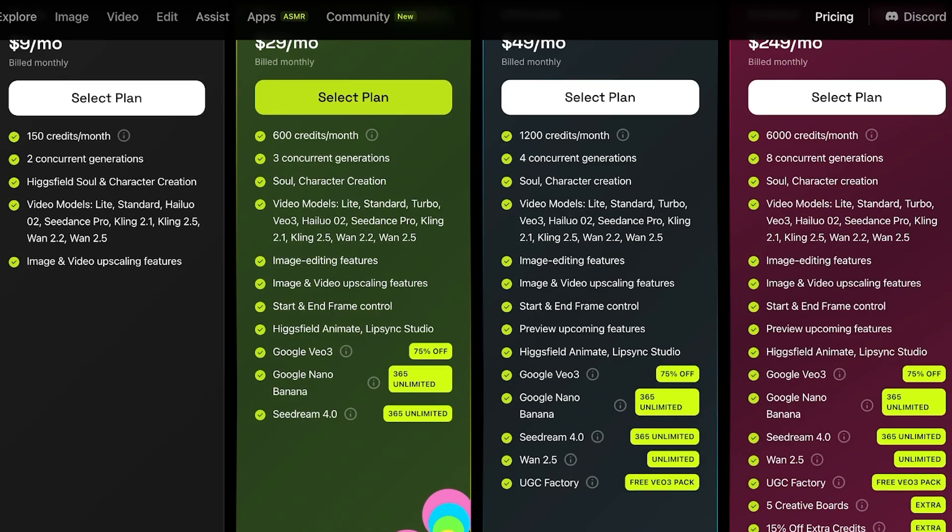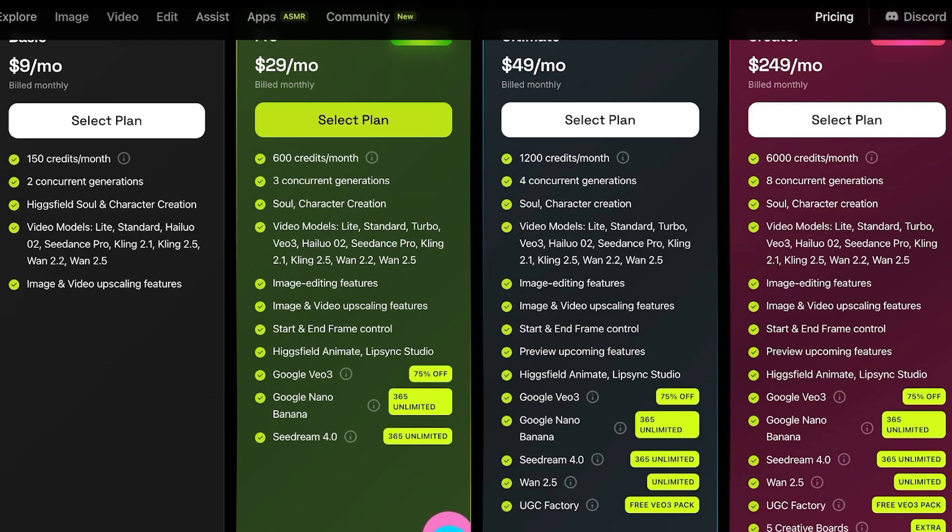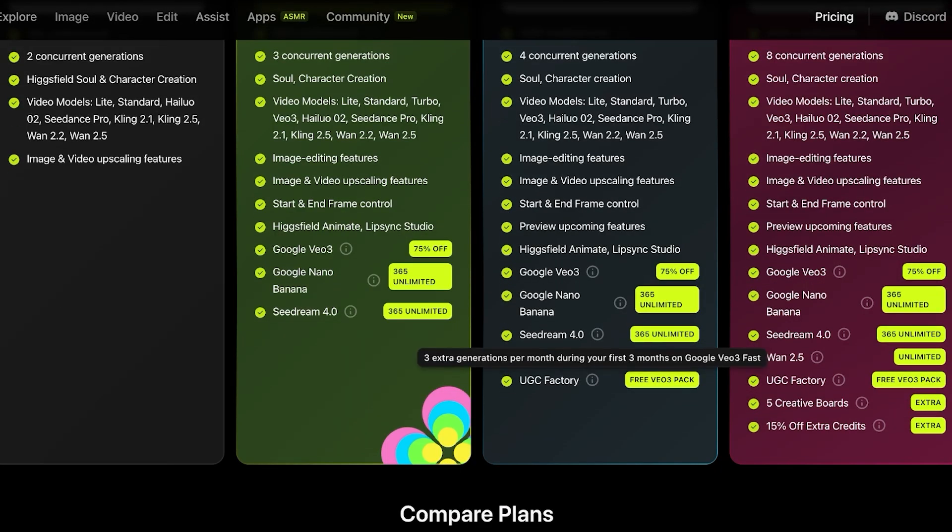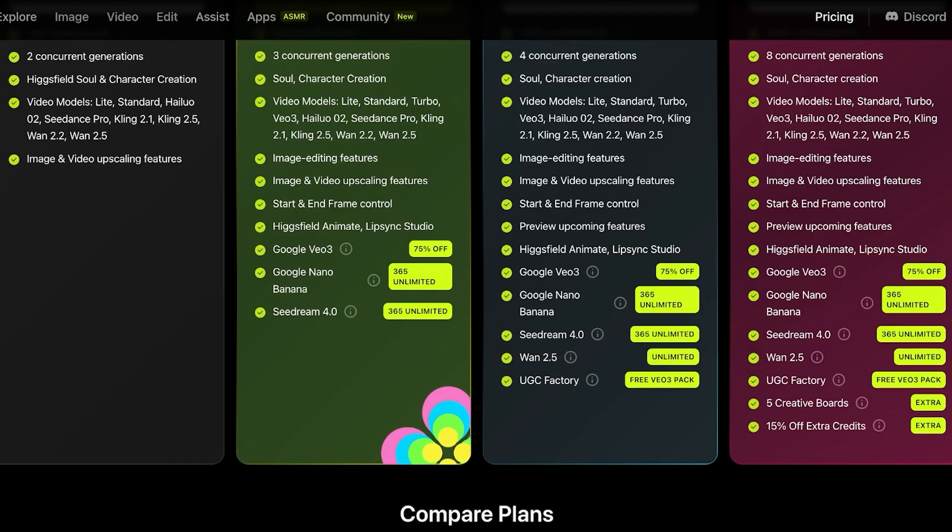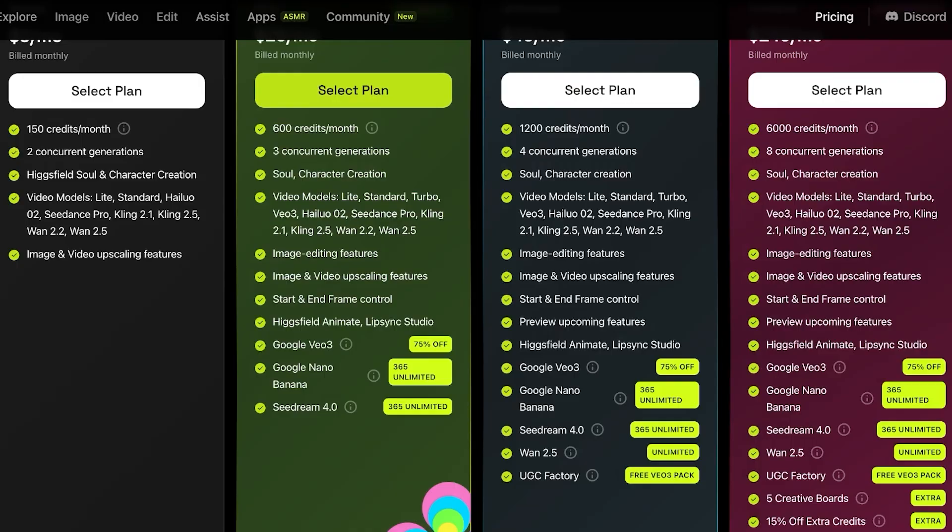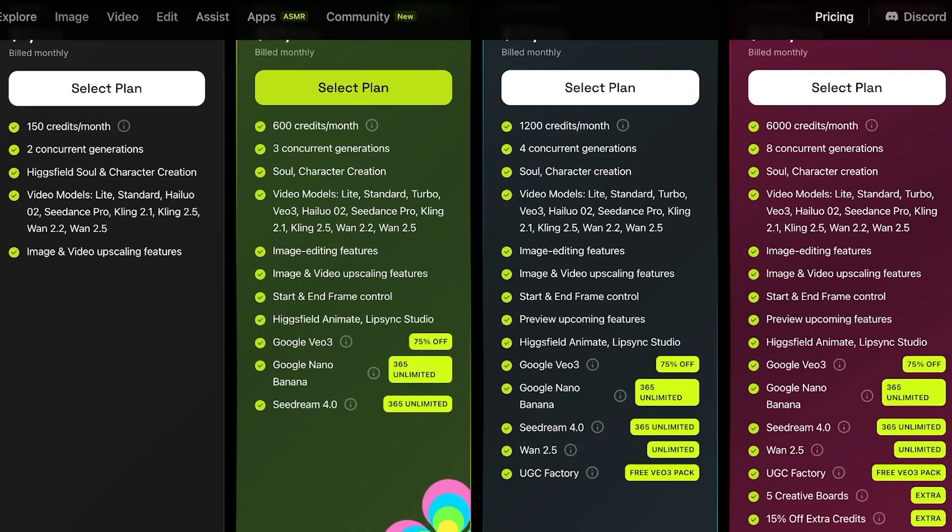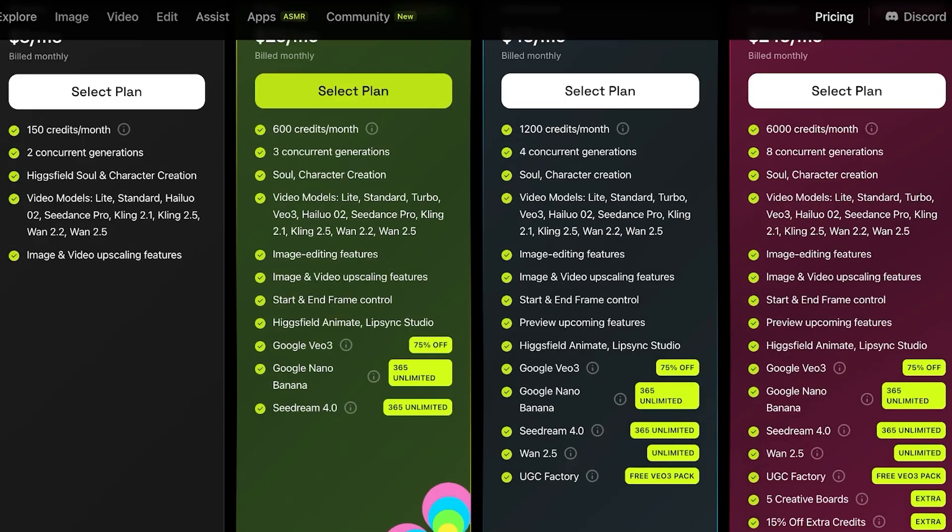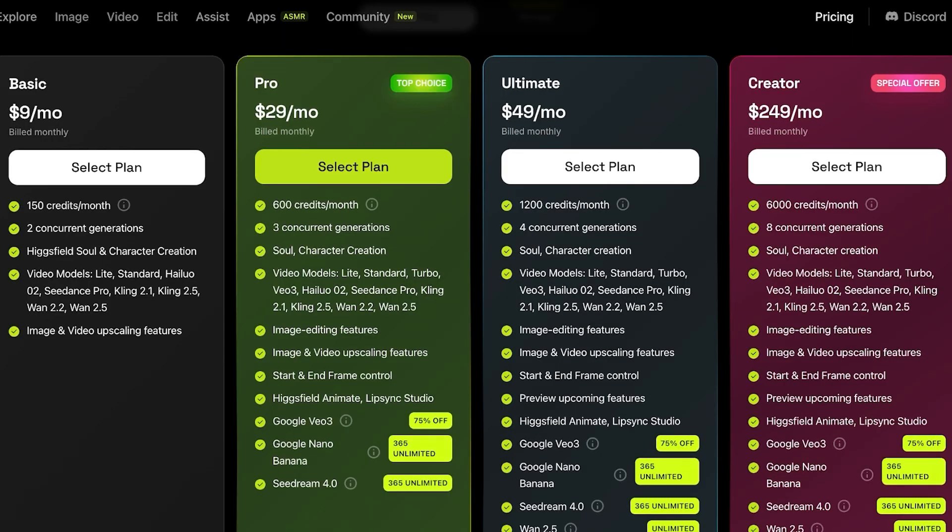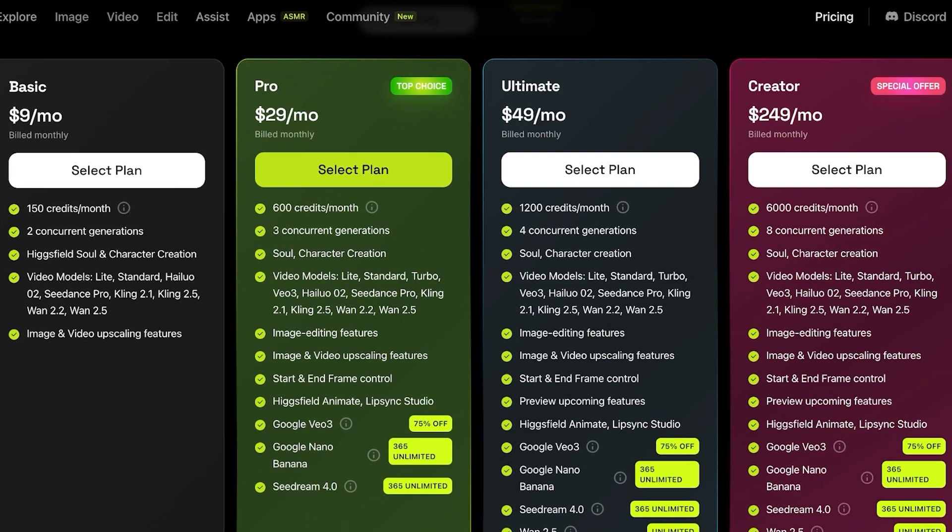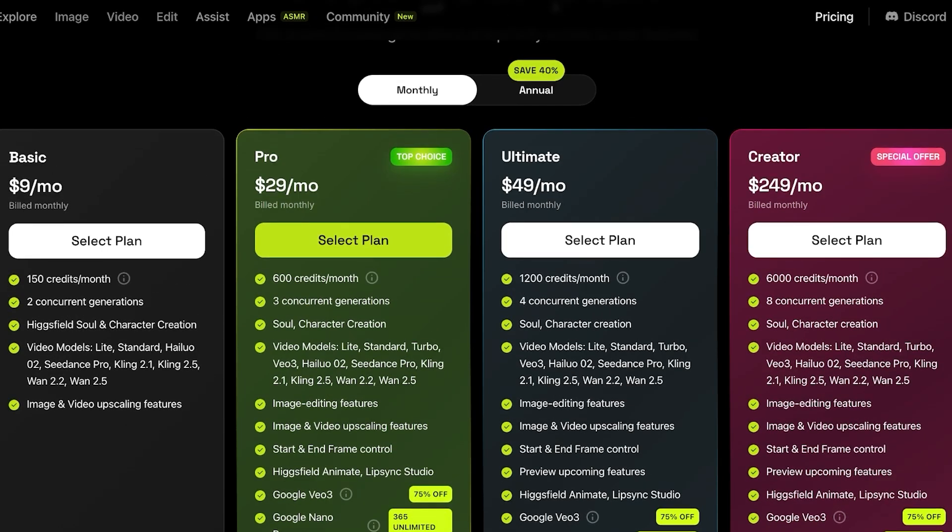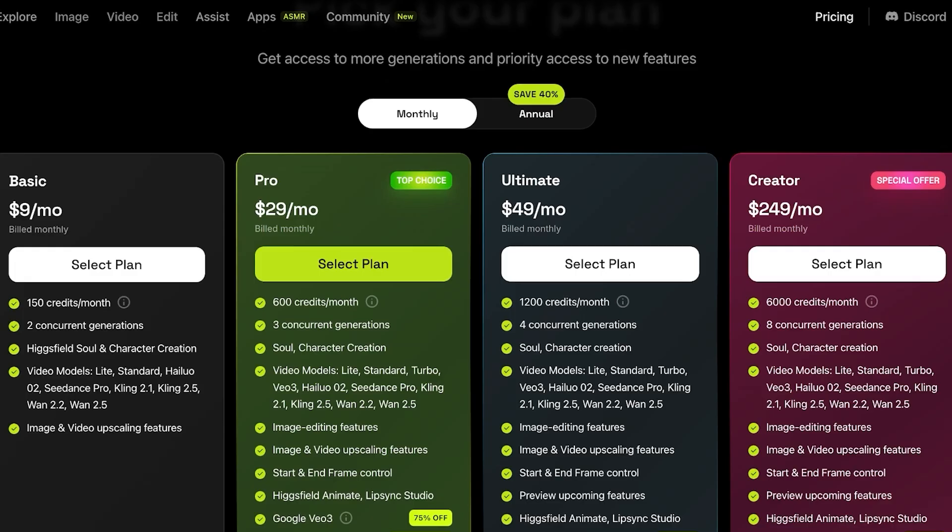Then you have their ultimate at $49 a month, which gives you access to their UGC factory. Now this is only going to be a plan that is effective if you need to create user generated content. If you're focusing on creating realistic content or cartoon content, then the UGC factory is not going to be something that is going to interest you a lot. However, their pro plan has all the other features that you're going to find on the ultimate, but the ultimate does have slightly more credits. However, you can purchase credit packs later on. So I don't find credits to be a decisive factor.